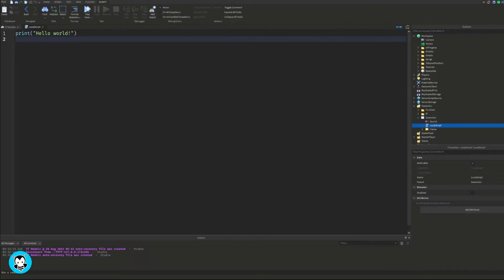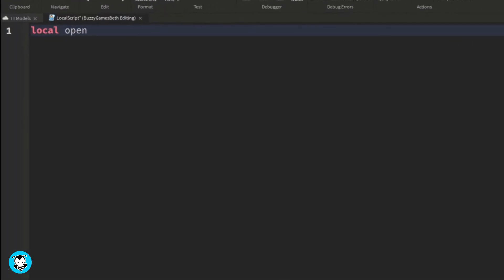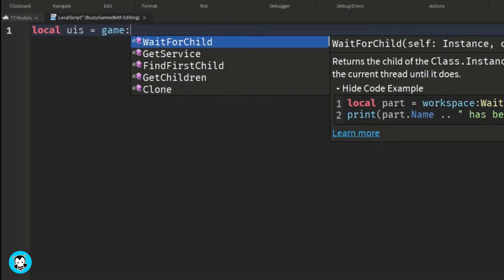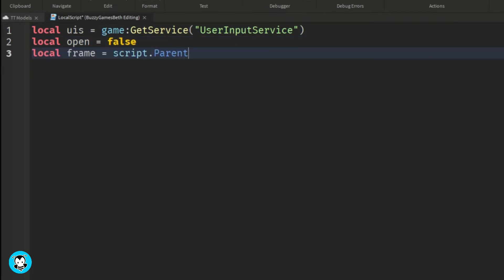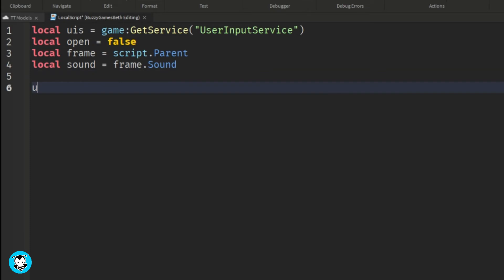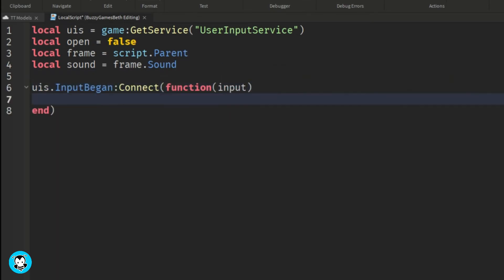Okay so inside of our script we have a variable for our user input service, a debounce, and a variable for our frame and the sound object. We're going to create an input began function for our UIS.